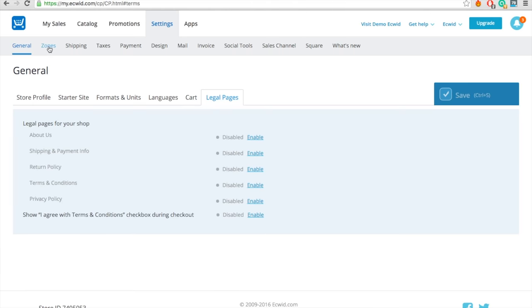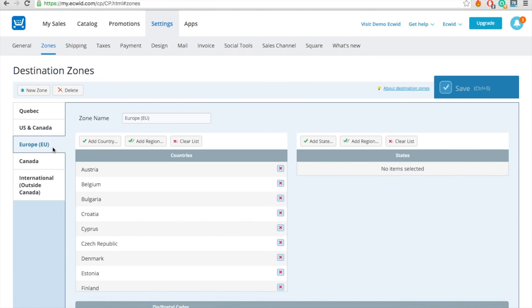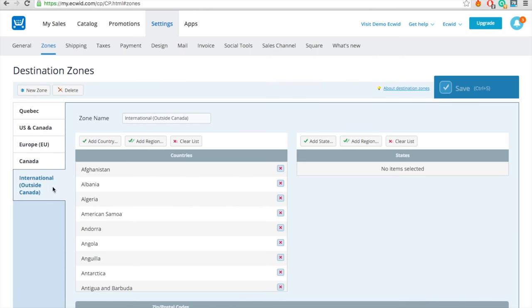While still under Settings, go to Zones. This is where you can choose your shipping zones if needed, just at the places you may ship your products to.